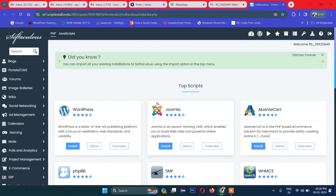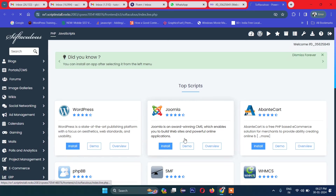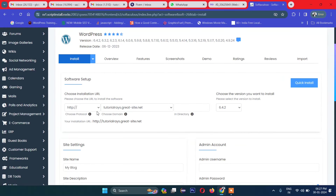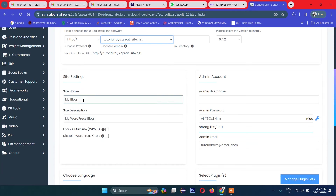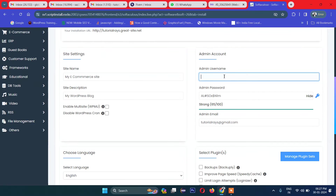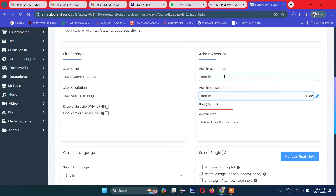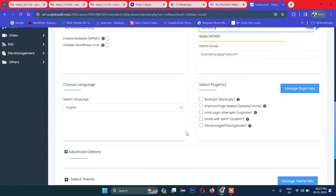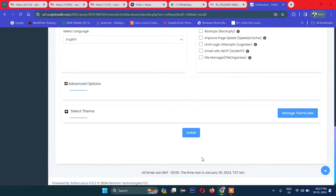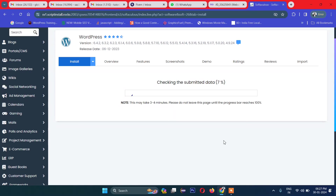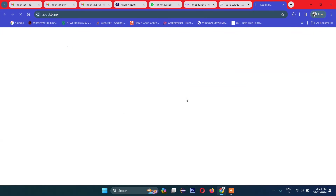Here you can see all the complete options — whatever you want to install. I will install WordPress. It asks where to install, so I'll select this domain. This is the version. Site name: 'My E-Commerce Site'. Username: admin. Password: admin123 — you should give a proper password; this is just for learning purposes. Now we'll click Install, and it will get installed automatically. Our WordPress website is now successfully installed.